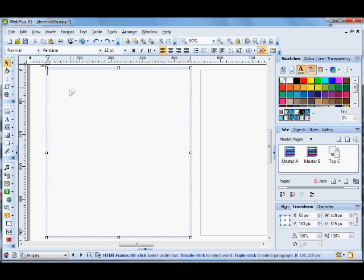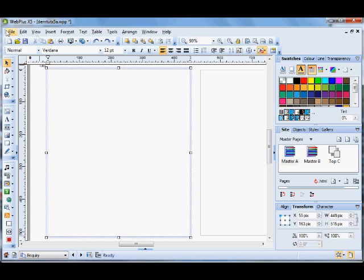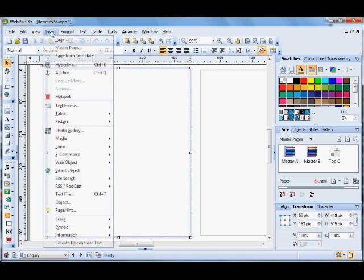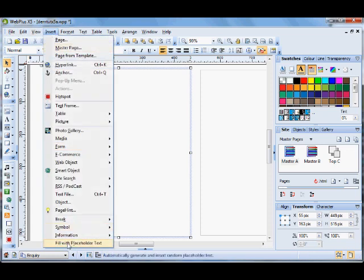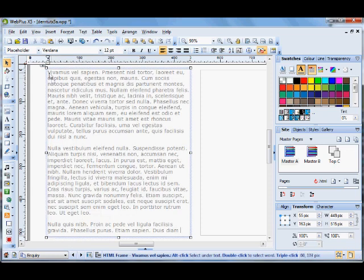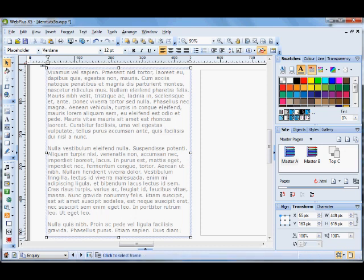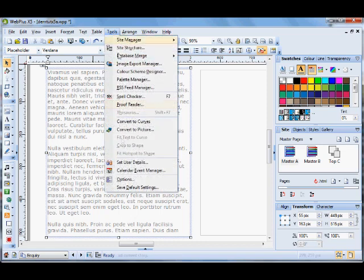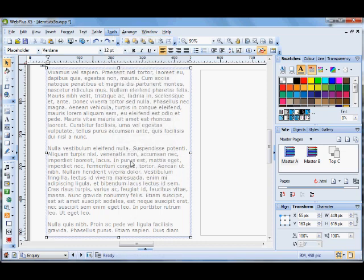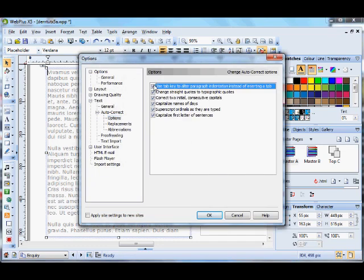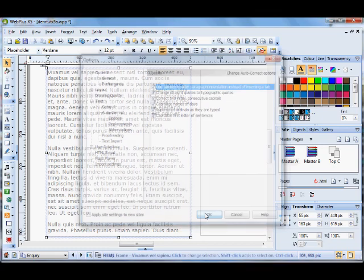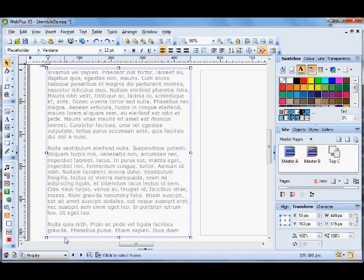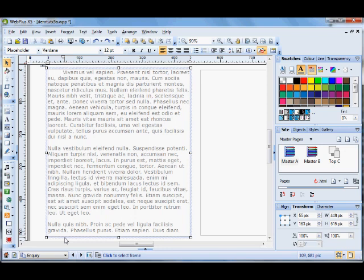And then put in placeholder text and then click tab. It only gives you a one figure movement across. Whereas if you change the tools, options, click that, OK out and then click tab, it indents it.